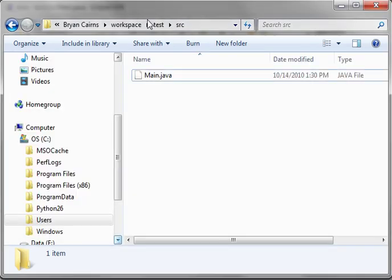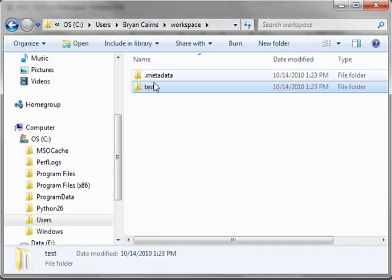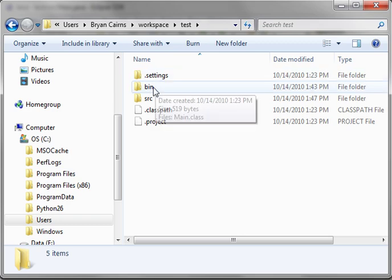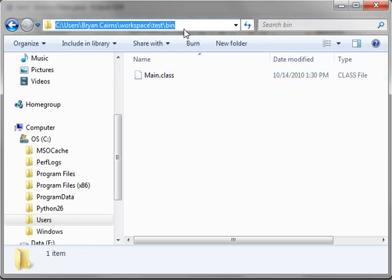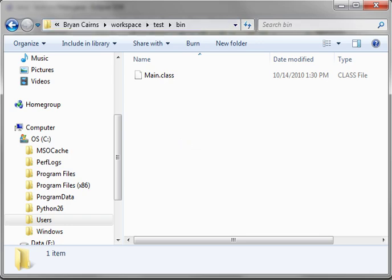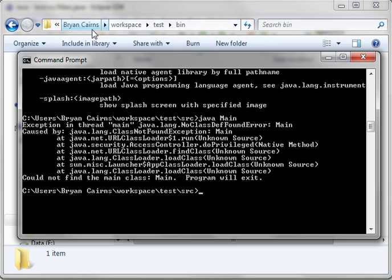So, what we're going to do here is we're going to actually use the class path. And we're going to use the class that Eclipse created. We're just going to copy that. Now, you notice how those are two different paths. We're in C-users, Brian Cairns, Workspace Test Source. This is C-users, Brian Cairns, Workspace Test Bin.